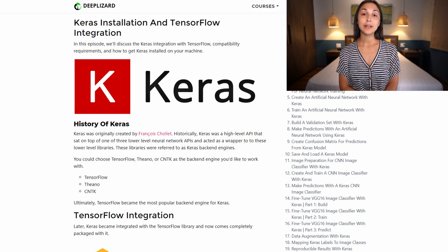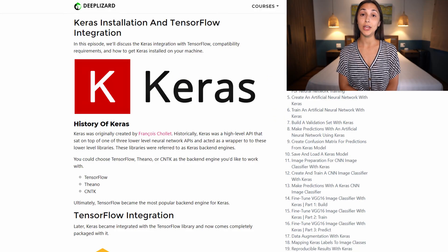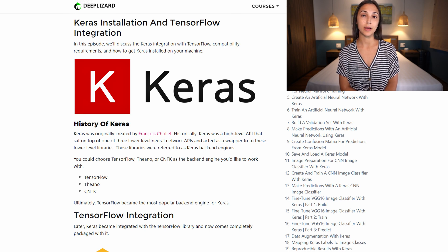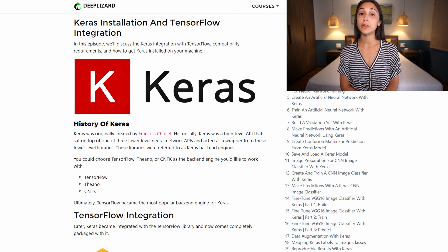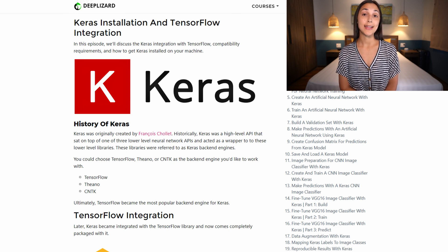Being able to demonstrate this will make you a much more valuable candidate. Now, we previously touched on the fact that Keras is integrated with TensorFlow, so let's discuss that more now. Historically, Keras was a high-level neural network API that you could configure to run against one of three separate lower-level APIs. Those lower-level APIs were TensorFlow, Theano, and CNTK.